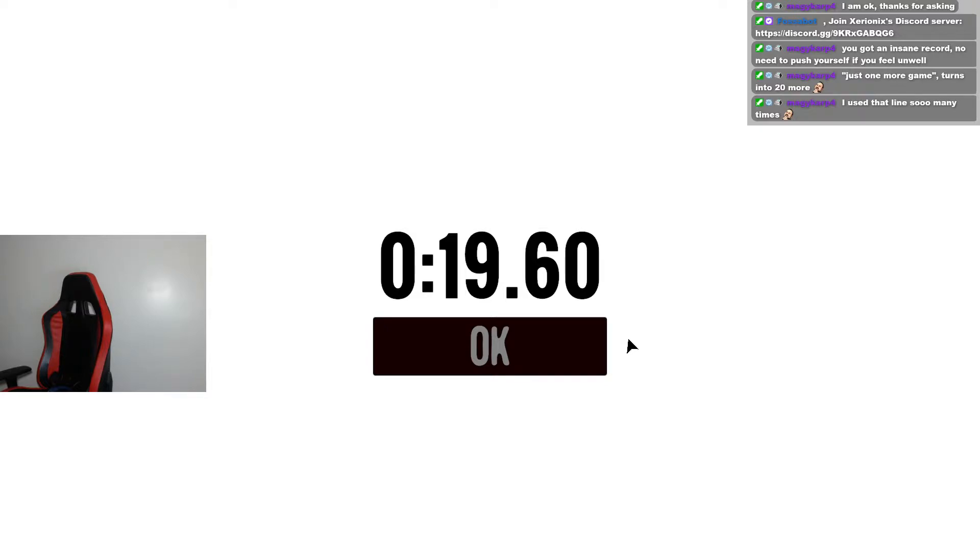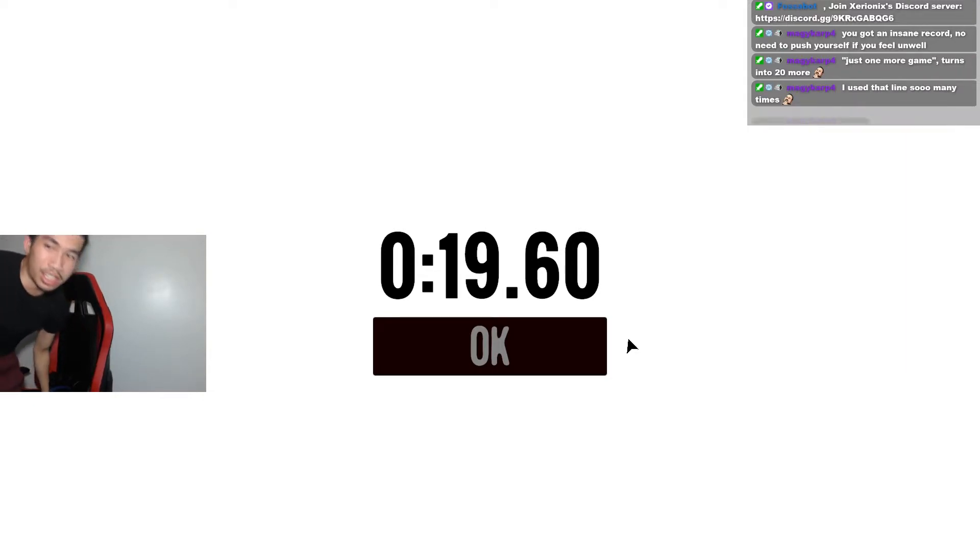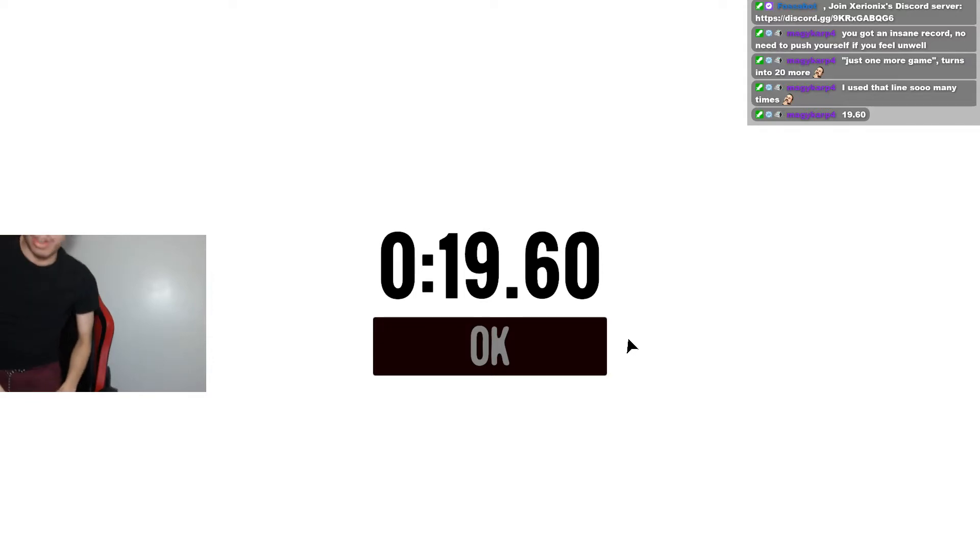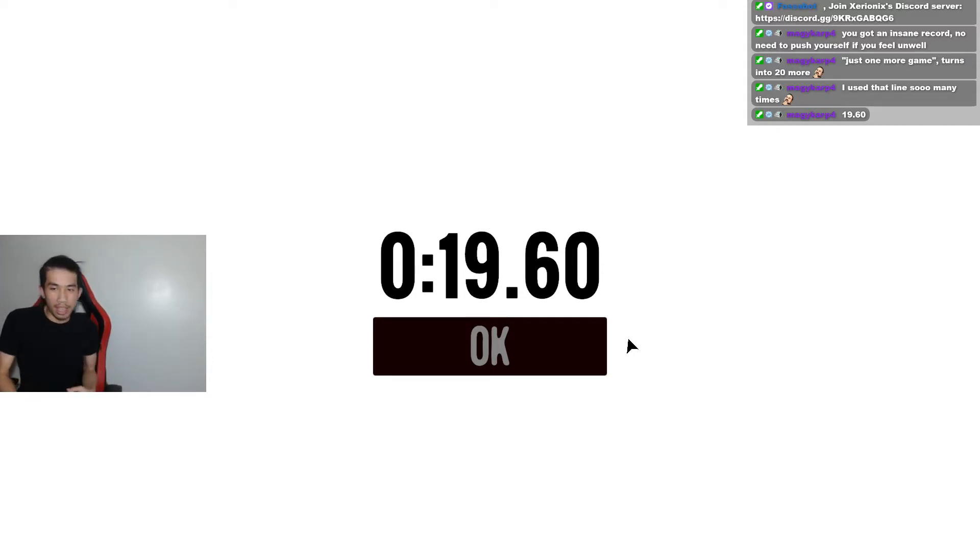Holy shit! Oh my fucking god! I love how I jinxed that as well. Holy shit! Oh my god!